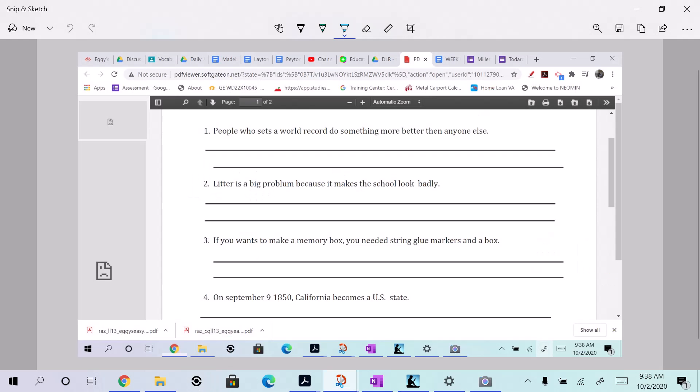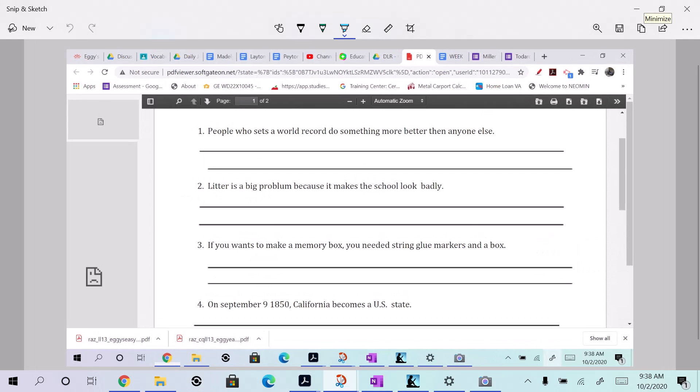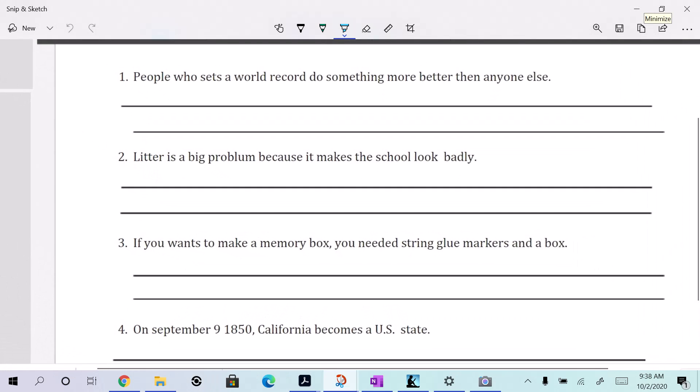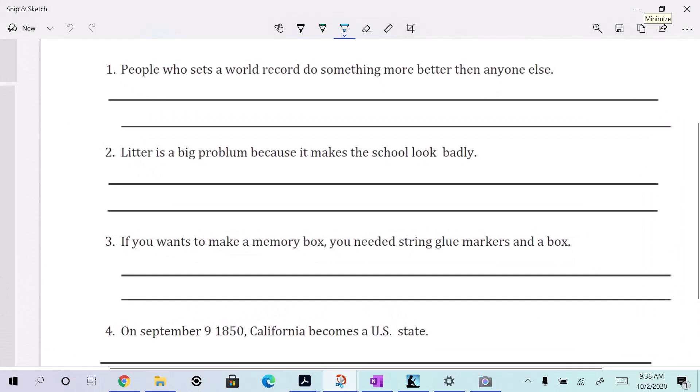All right, here's our grader. Let's see what we got here in front of me. Okay, so on this one we have...